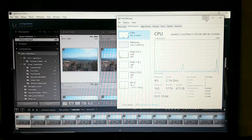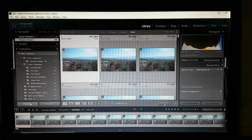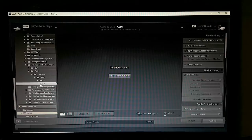My first batch of images has been imported. Now I'm going to go to Import again, navigate to time-lapse raw folder 2, and import. Here we go again.